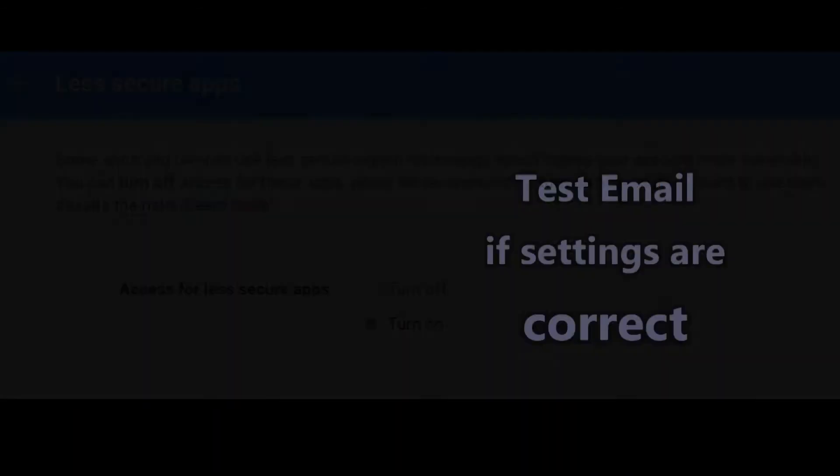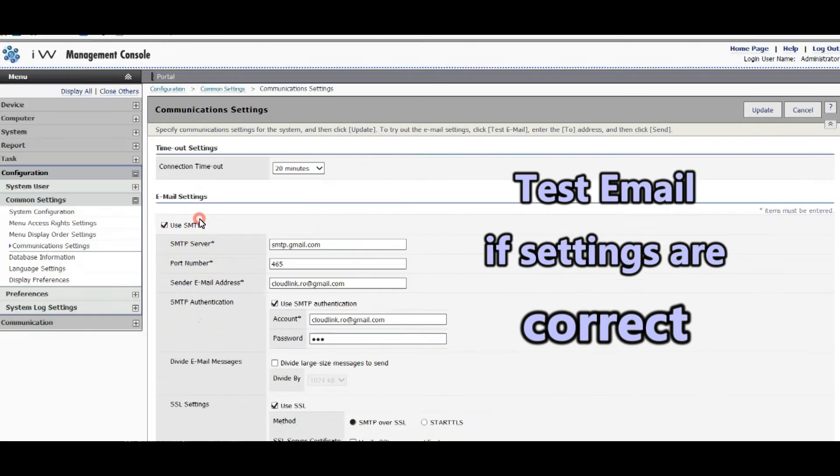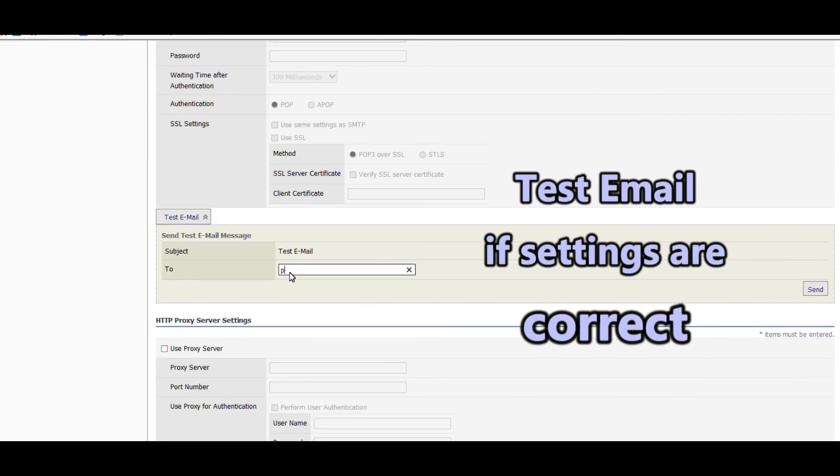You can check if settings are correct by sending yourself a test email.